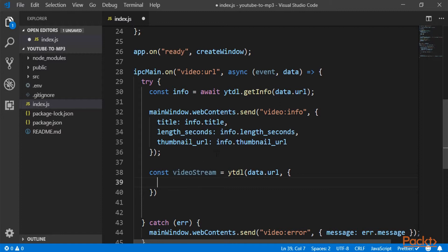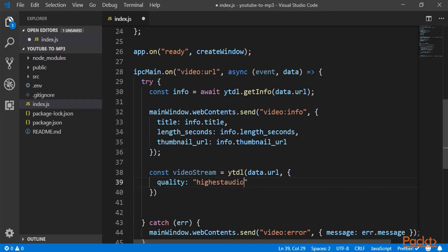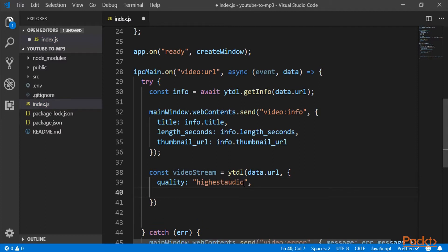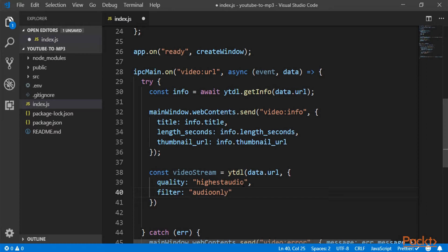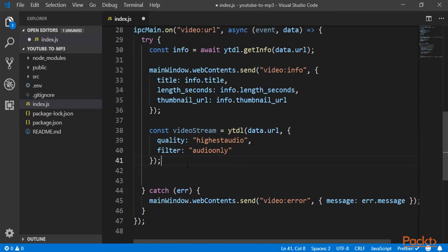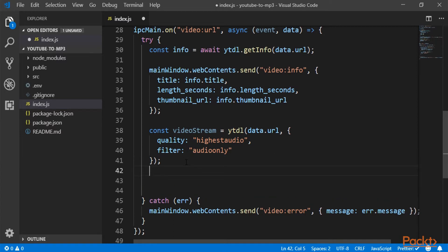So, another thing that we can pass are the options. And the options, first of all, we will say that the quality is highestaudio, of course, you can check everything out in the documentation. And also the filter will be audio only, because we are only interested in the actual audio as we are going to later convert it into an mp3.